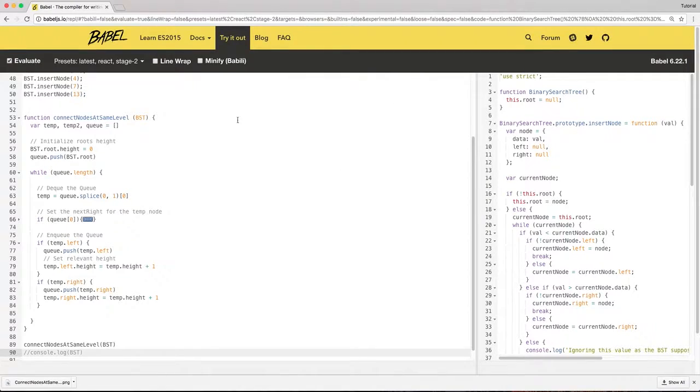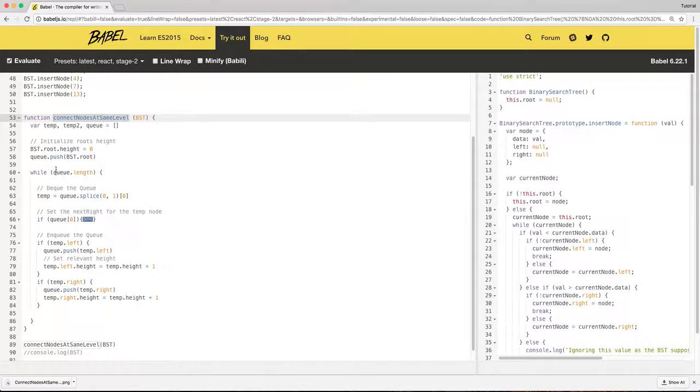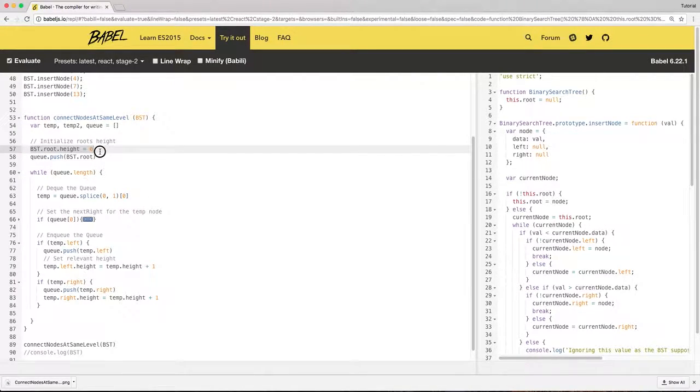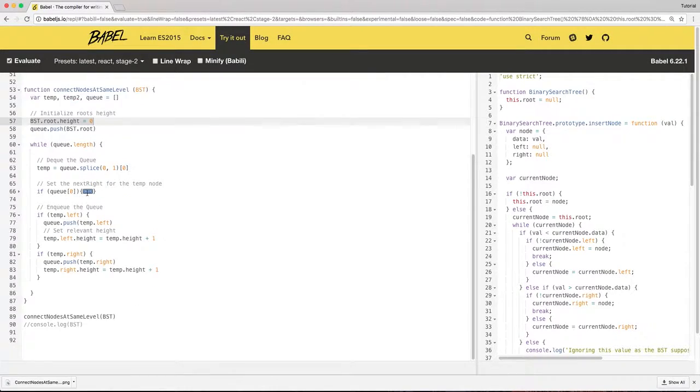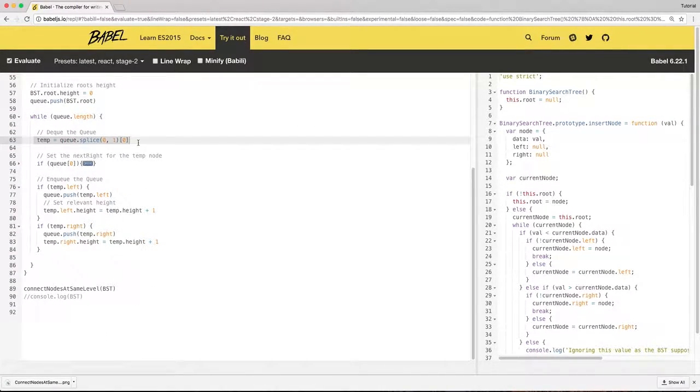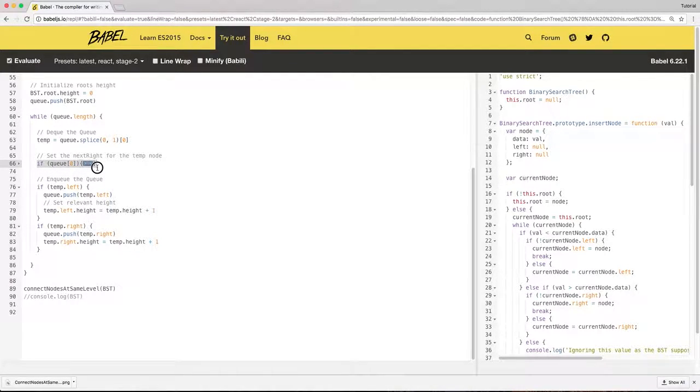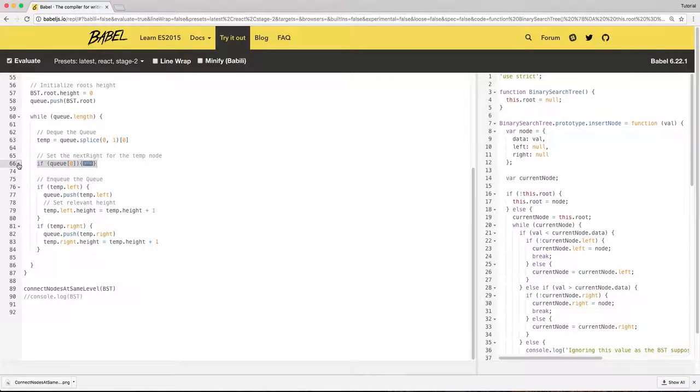So here I have a function called connect nodes at the same level. Here I am initializing the root to zero, then I am enqueuing it and I am dequeuing the first element. And this is the main logic when we figure out how to set the next right pointer.